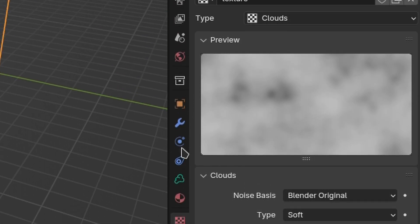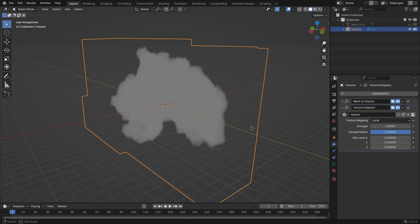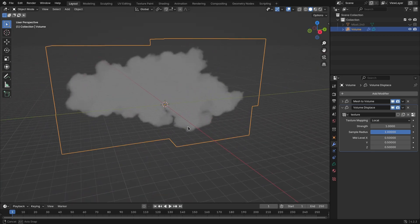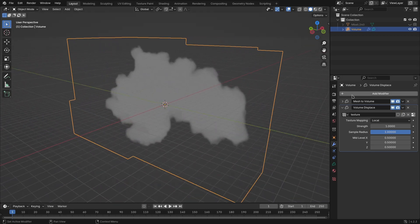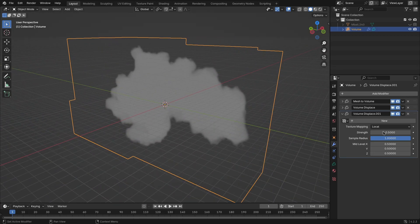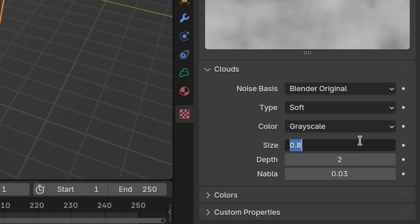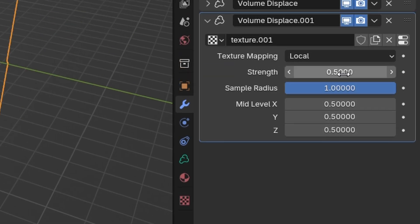Back in the modifiers tab, set the strength to 1. Now to create additional details, add a new volume displace modifier and create a new texture. Set the size to 0.2 and the displacement strength to 0.3.